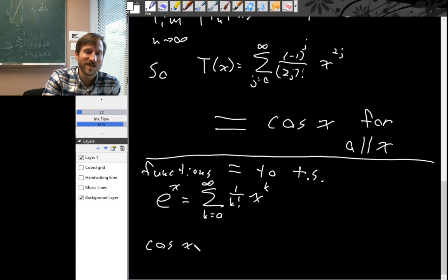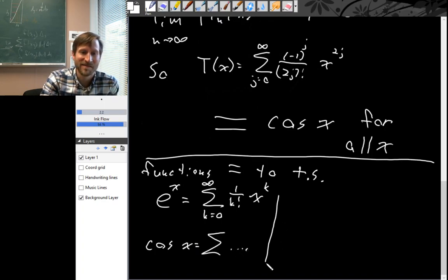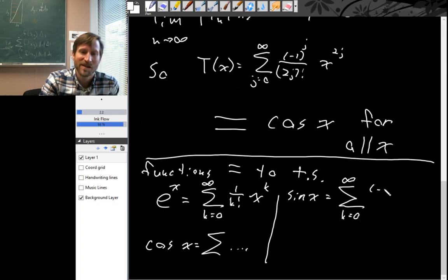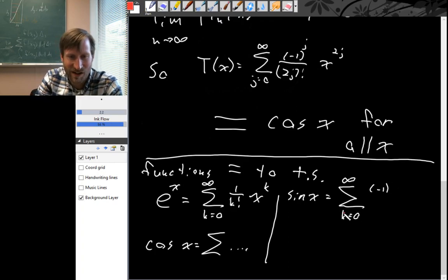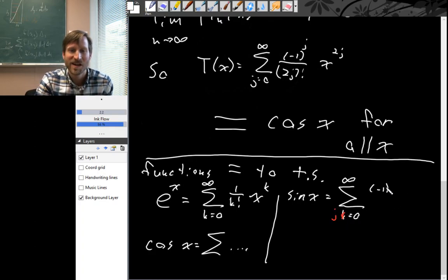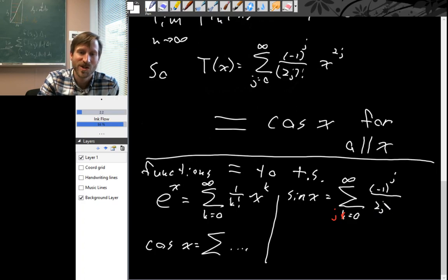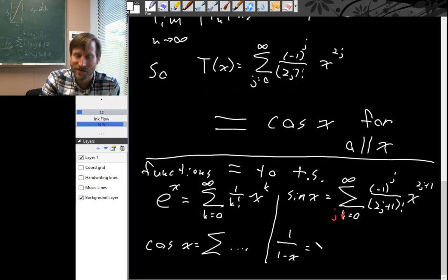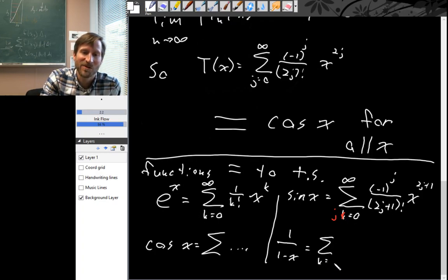Cosine of x is equal to its Taylor series. And sine of x is equal to its Taylor series, which is the sum from j equals 0 to infinity of (−1)^j over (2j+1) factorial times x^(2j+1). And 1 over (1 minus x) is equal to its Taylor series based at 0, which is the sum from k equals 0 to infinity of x^k.